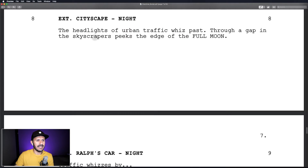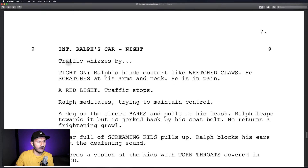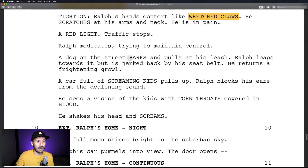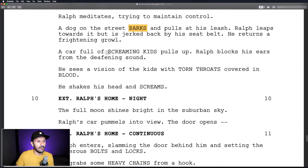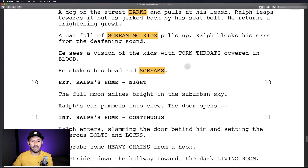So there it is — Overtime. Now we're going to take a quick look at the script for this short film to start getting ideas about what sound effects we might need. This section of the script goes with the section of the film we just watched. It takes place at night in the city. The first line reads 'the headlights of urban traffic whiz past' — so we're going to need some traffic sounds. Further on, 'a dog on the street barks' — we'll need barking sounds. 'A car full of screaming kids,' 'he shakes his head and screams.' Already we can start getting an idea of not only what this film is going to look like, but what it's going to sound like.